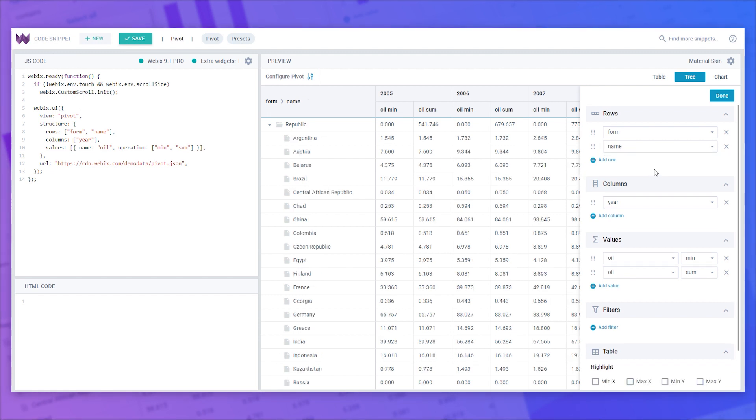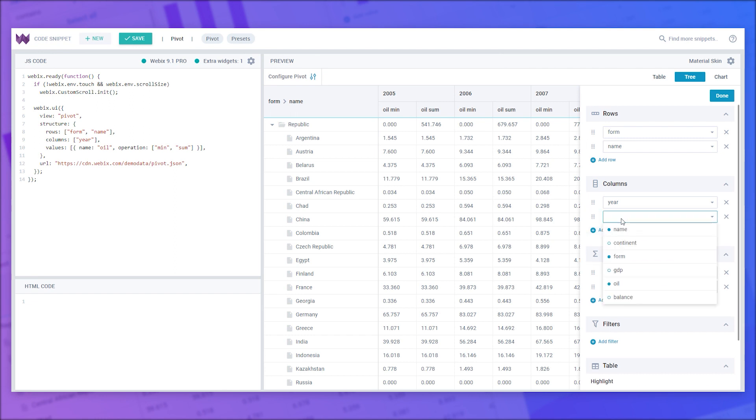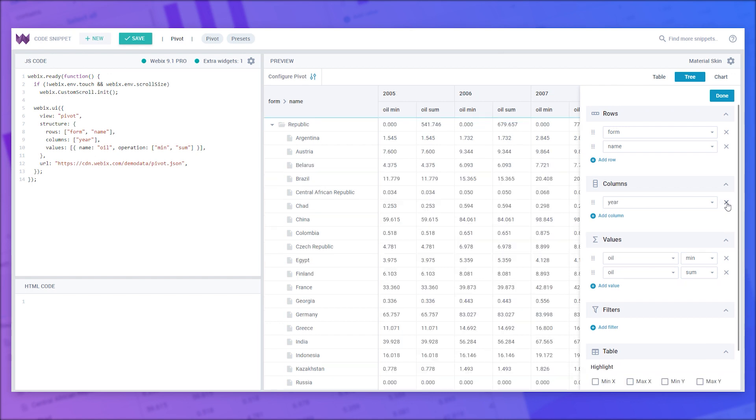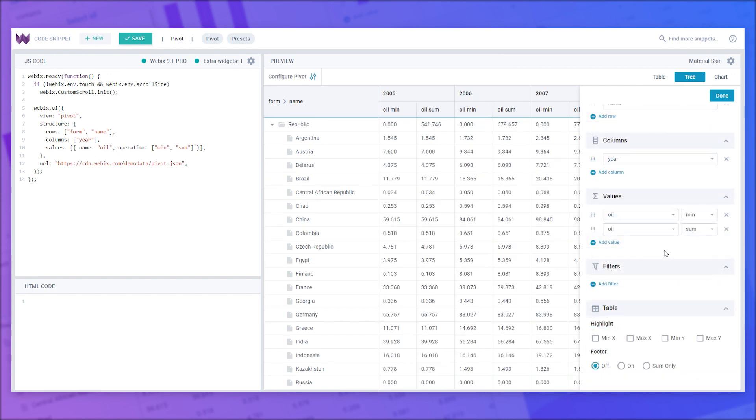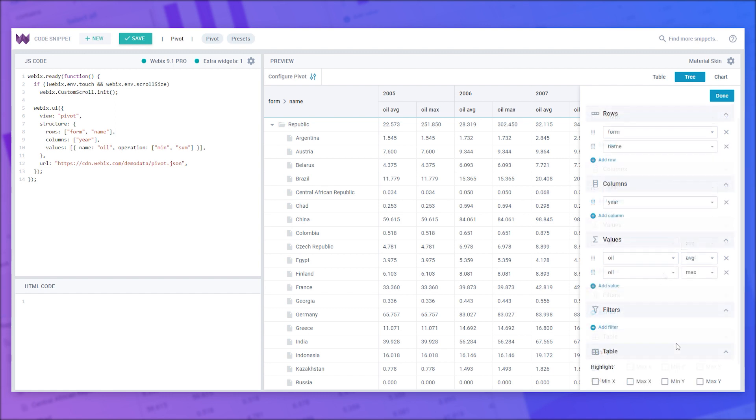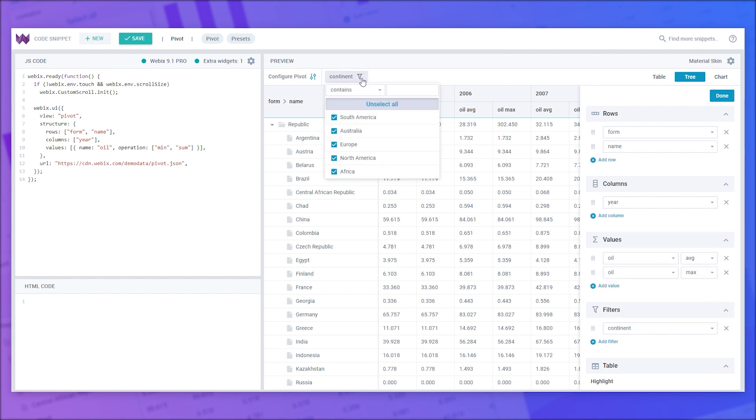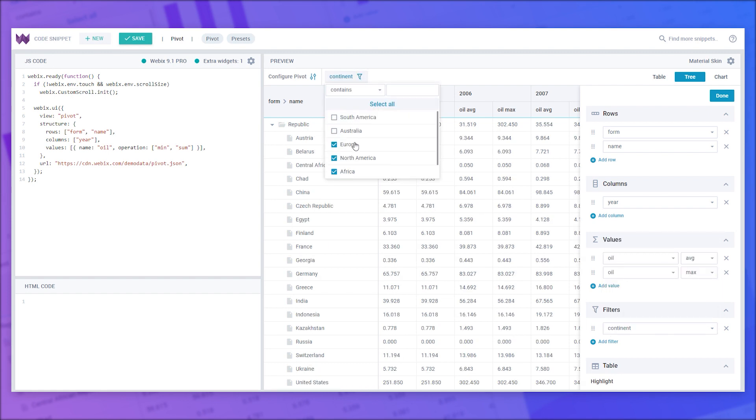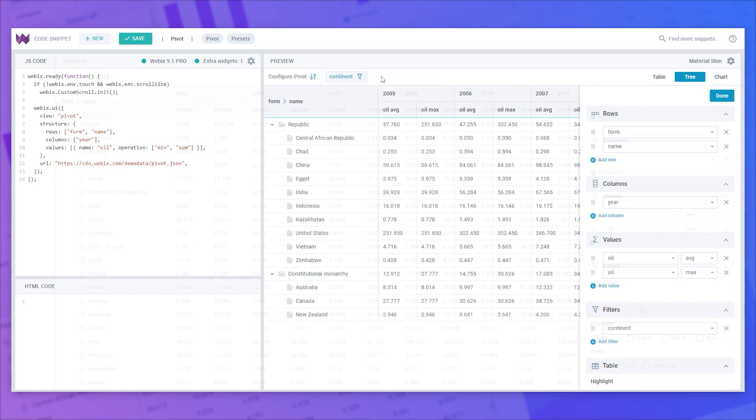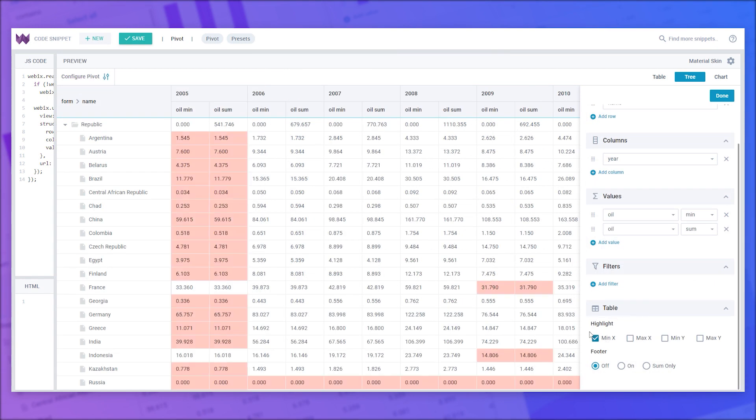Besides managing the rows on the setting panel, you can configure the pivot table using controls in the following sections: Columns, Values, Filters, and General table settings.